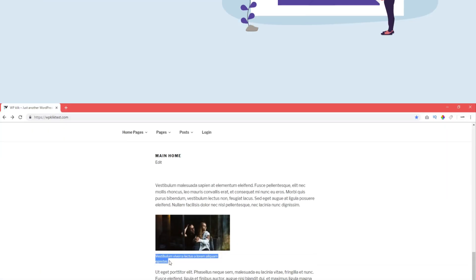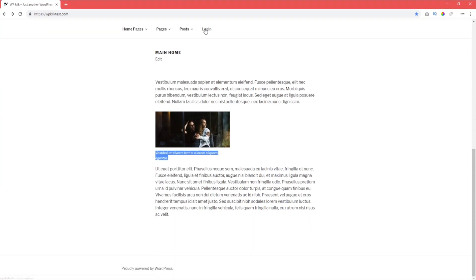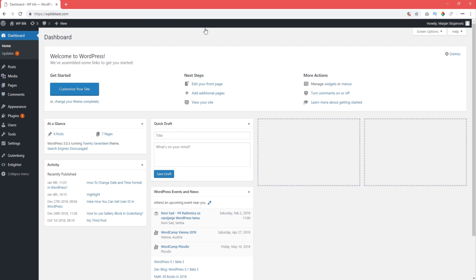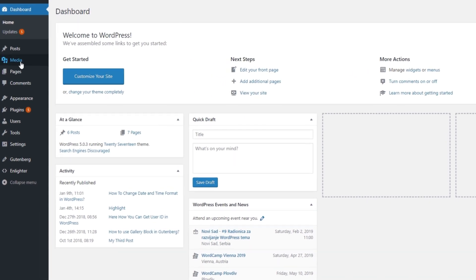To upload an image with a caption, log in to your admin area, go to Media, and click Add New.